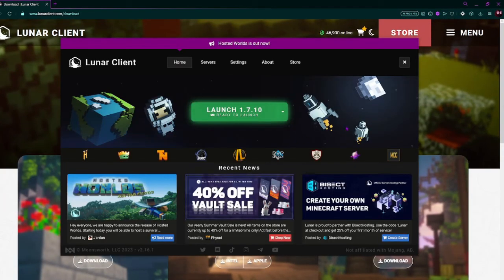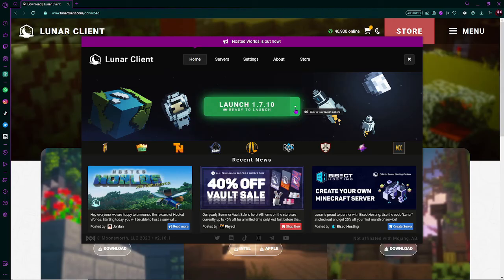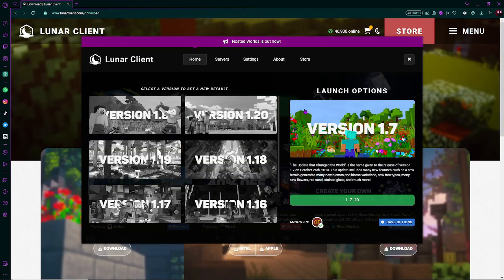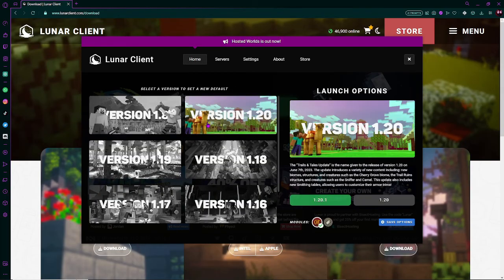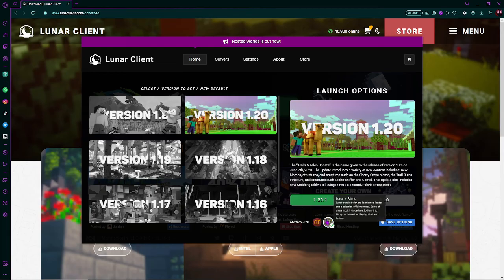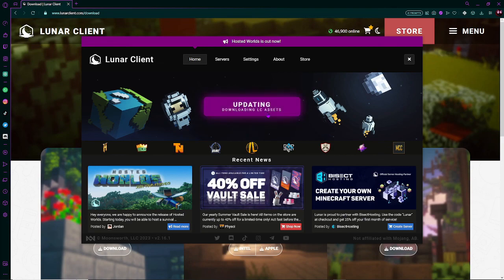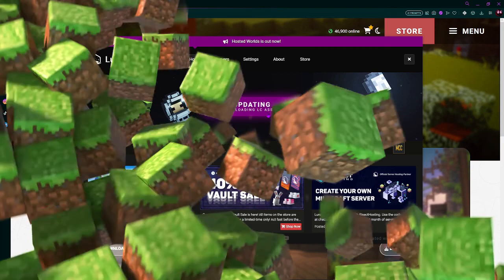Now, you will be greeted with this page in the actual Lunar Client app. Now, the first thing I'm going to do is I'm going to change the version from 1.7.10, which is probably not the default, it's just what I was using earlier, to 1.20.1, and I'm just going to use fabric so we can use replay mod. OK, now just click launch, and keep in mind, this will take about 5 to 10 minutes.